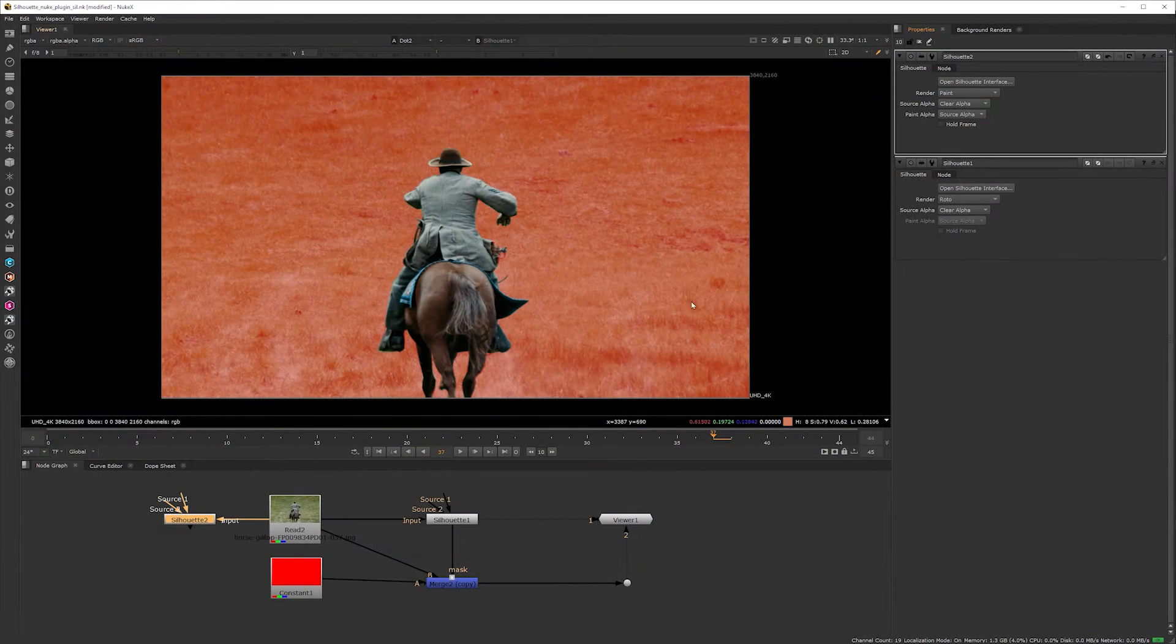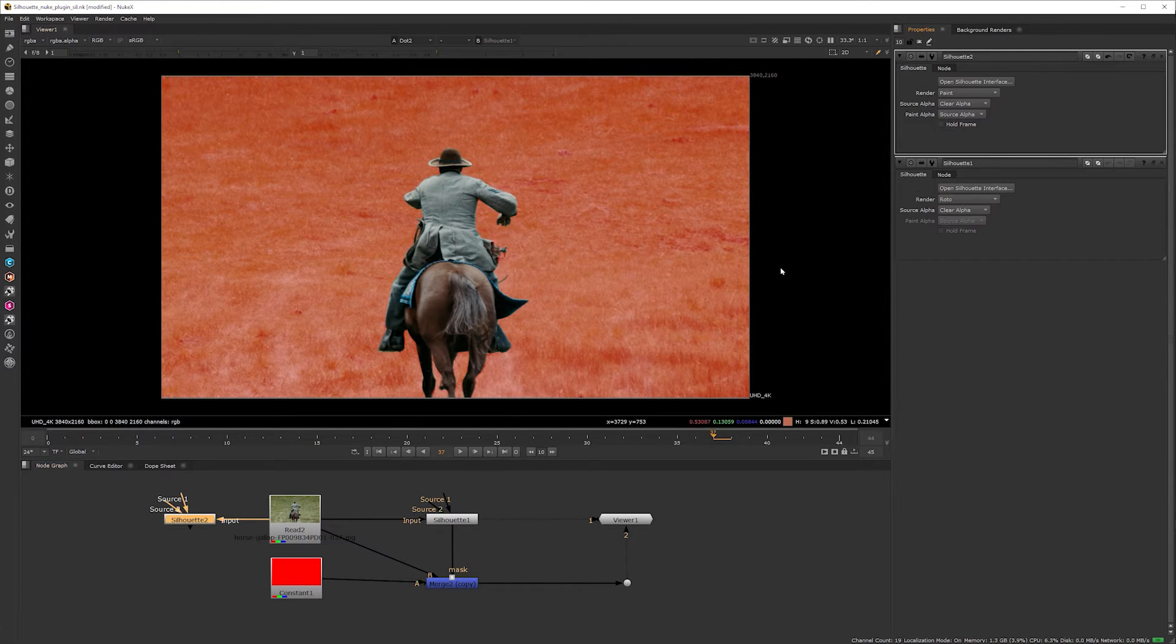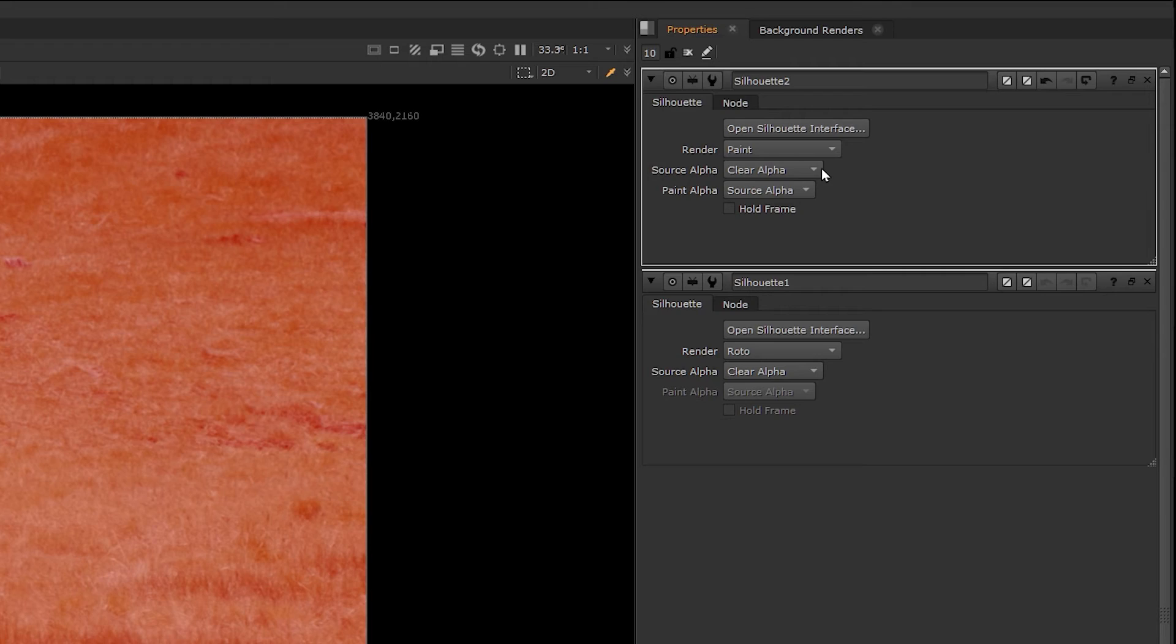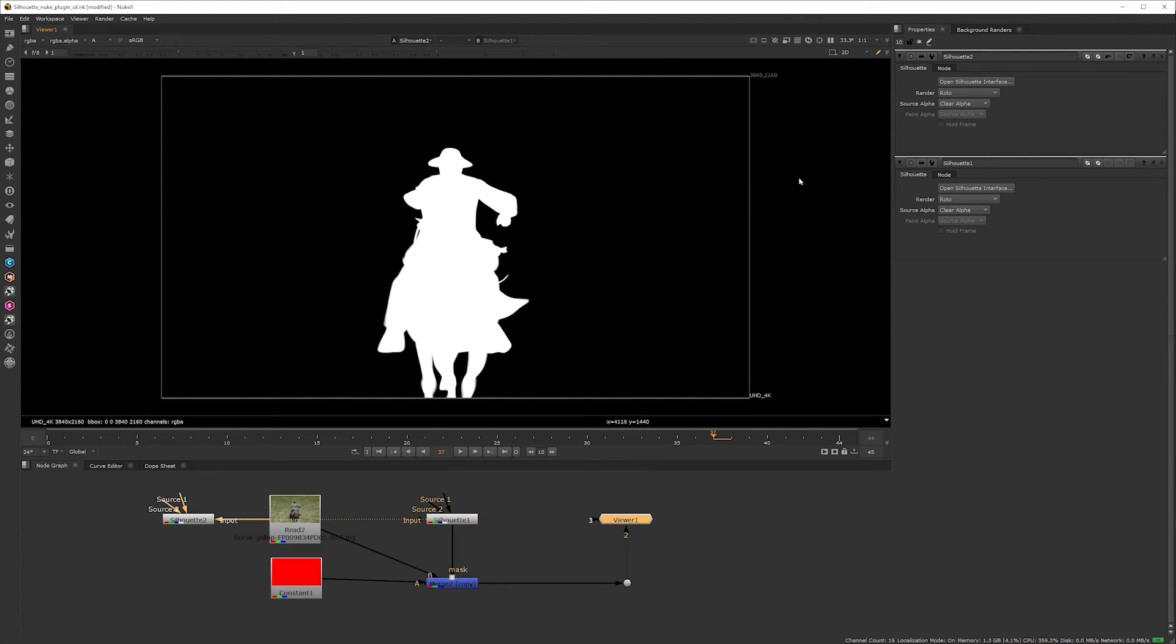Let me exit and come back to Nuke. By doing this I've connected the Silhouette project to this node, so if I ensure that I'm outputting the roto result, turn on alpha in the viewer, you'll see the roto render.